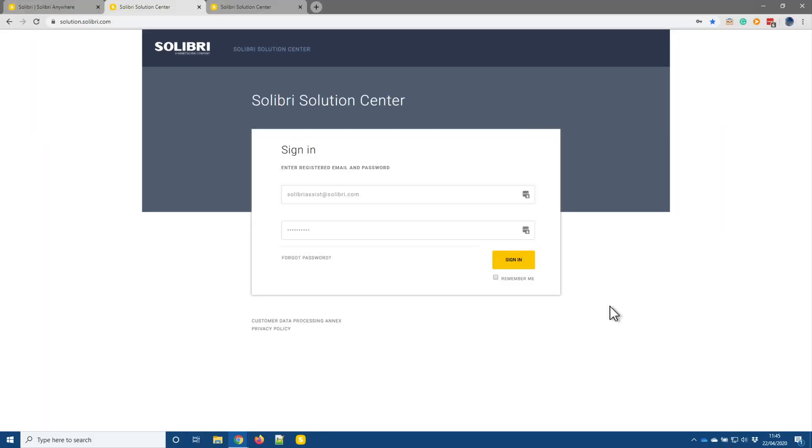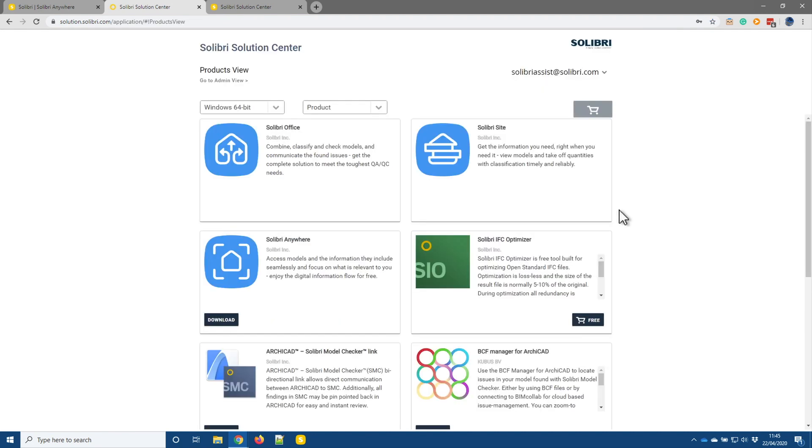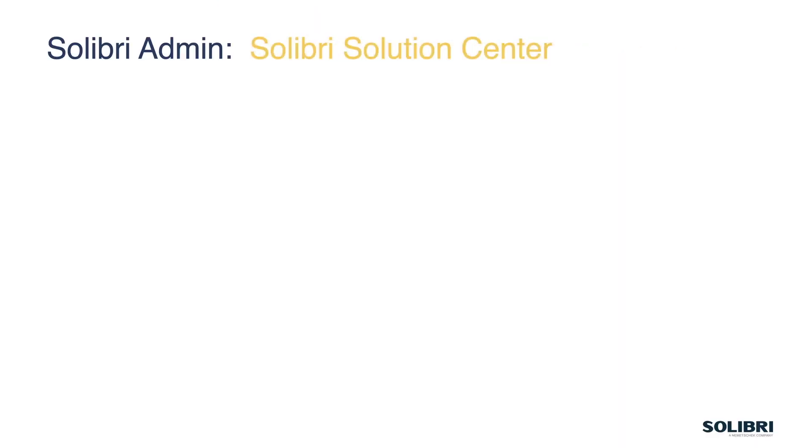So the page now redirects to the Solibri Solutions Center where I can provide my email address and password to sign in and access the products for download. So I'll leave this page here, briefly jump back to PowerPoint to go through a few points before we carry on. So now we're into the account on the Solutions Center, we'll take a run through some of the settings and things that we can do in here, and then we'll jump back into the live page itself and take a look at what can actually be tweaked.